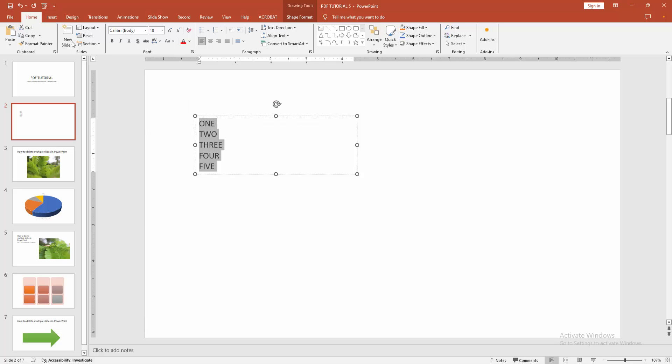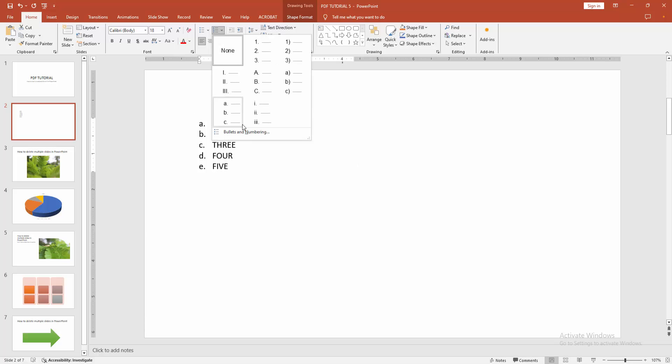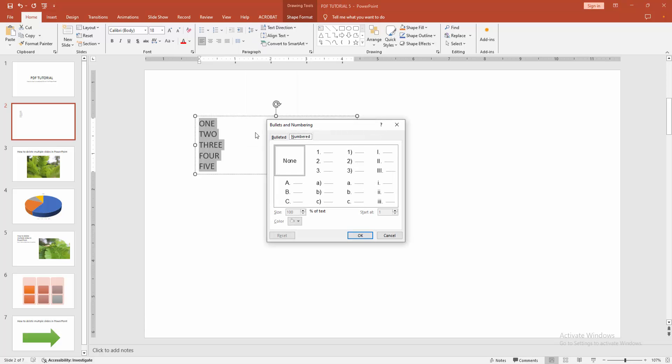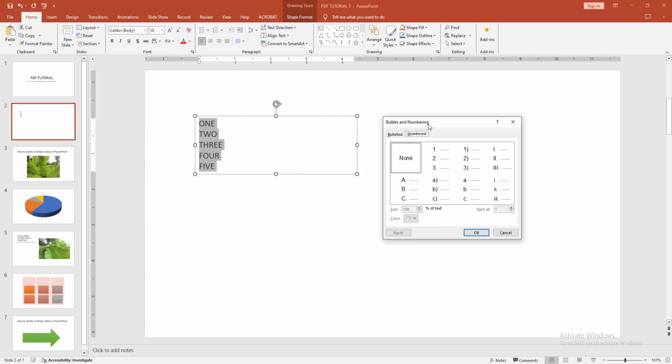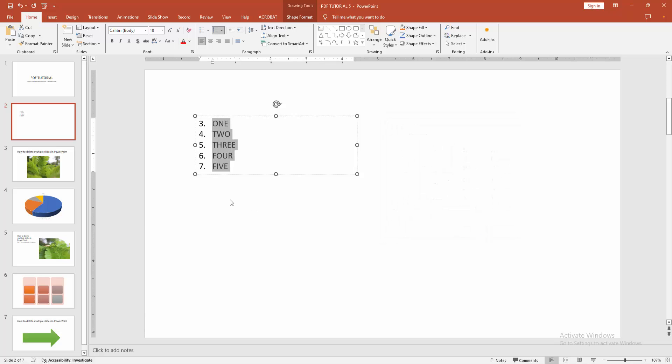Then go back to the home menu and click the numbering drop-down menu. Then go to bullets and numbering option. We can see a window opens. Then select any numbering style. Now I'll select 1, 2, 3. Then we can see the start at option. Now I'll make it start at 3, then click OK.